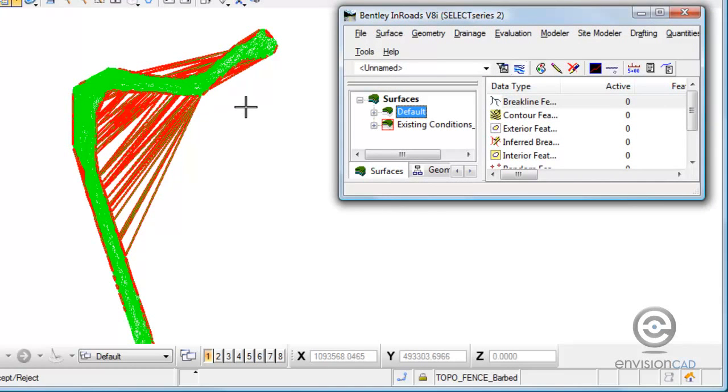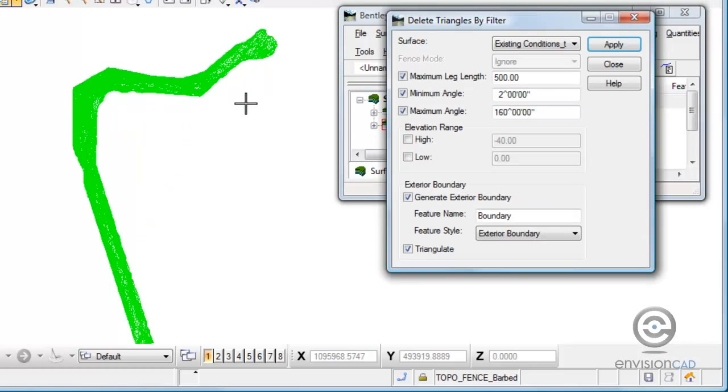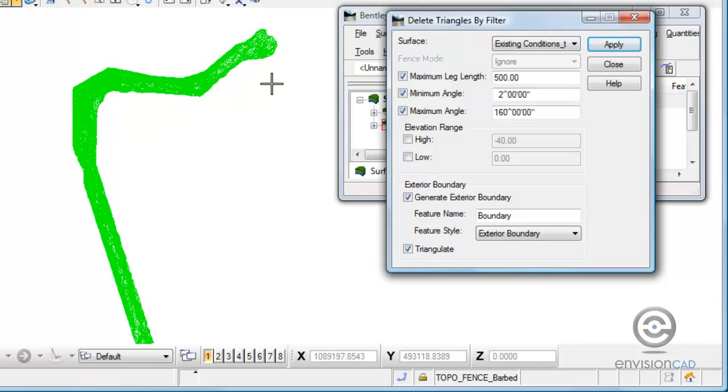Looks pretty good. I'm going to left click on the screen to accept it. It automatically deletes those triangles, adds the exterior boundary in, and re-displays the triangles.